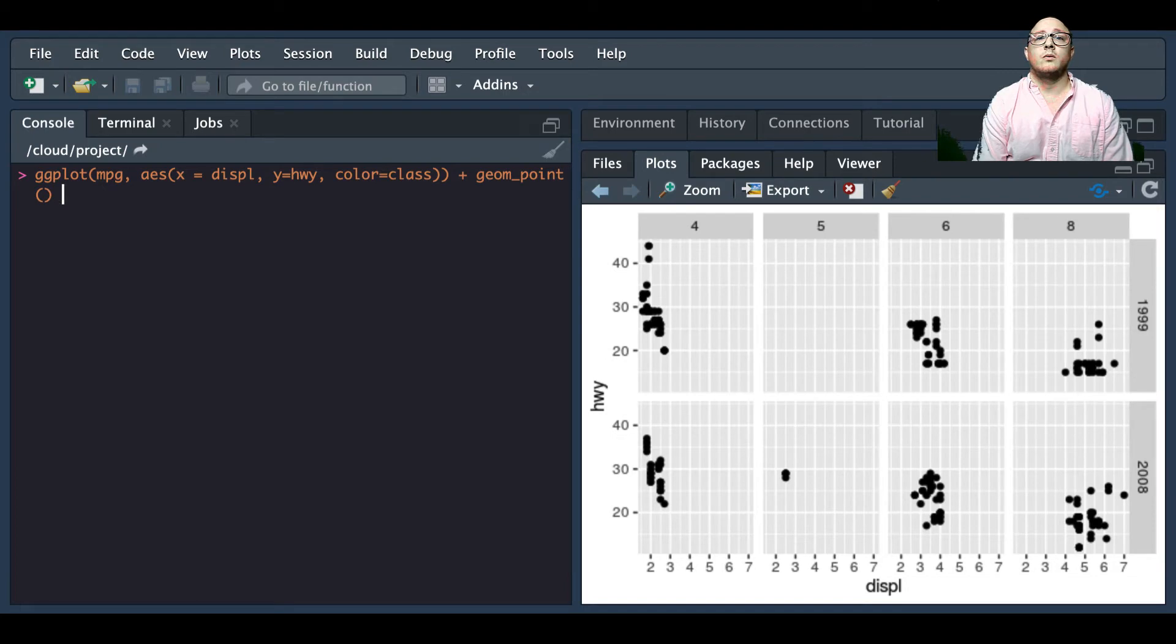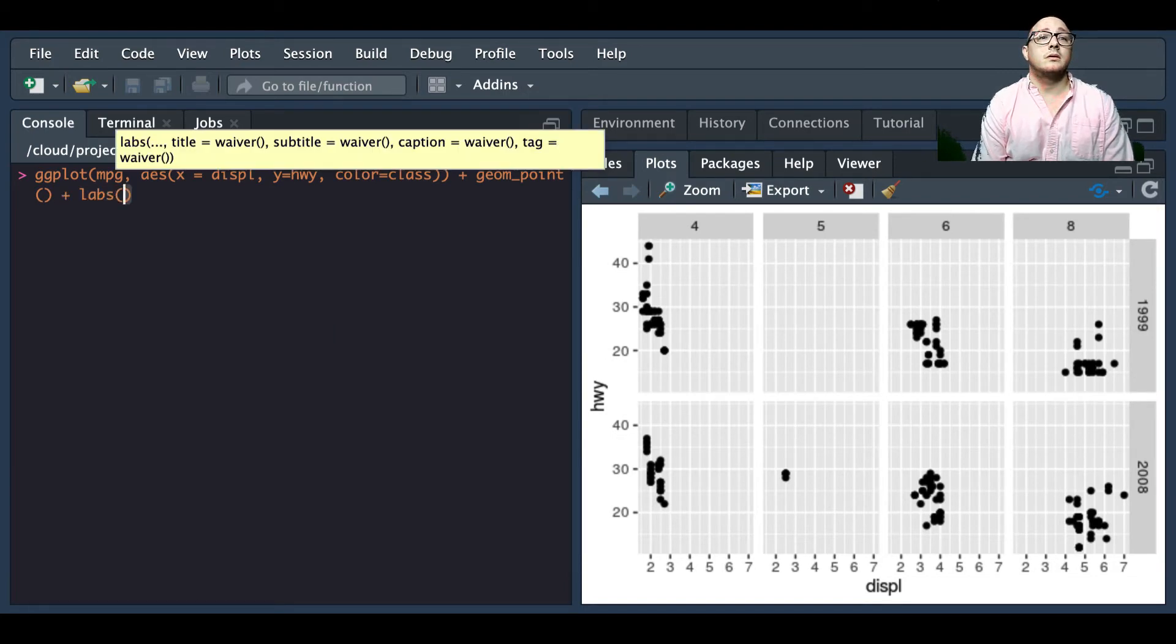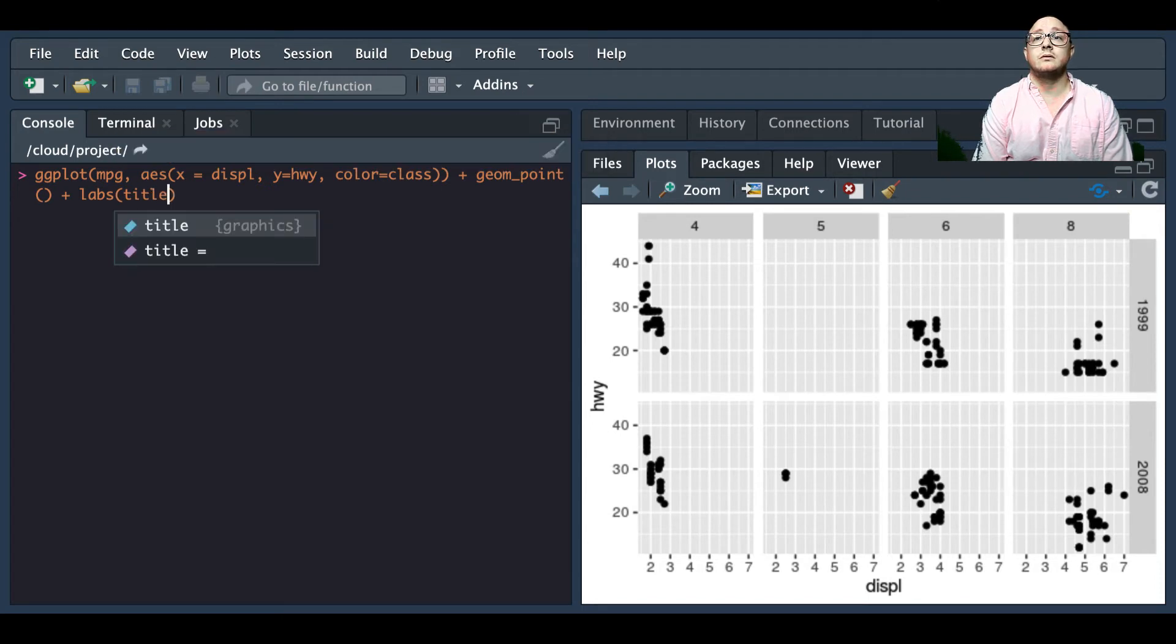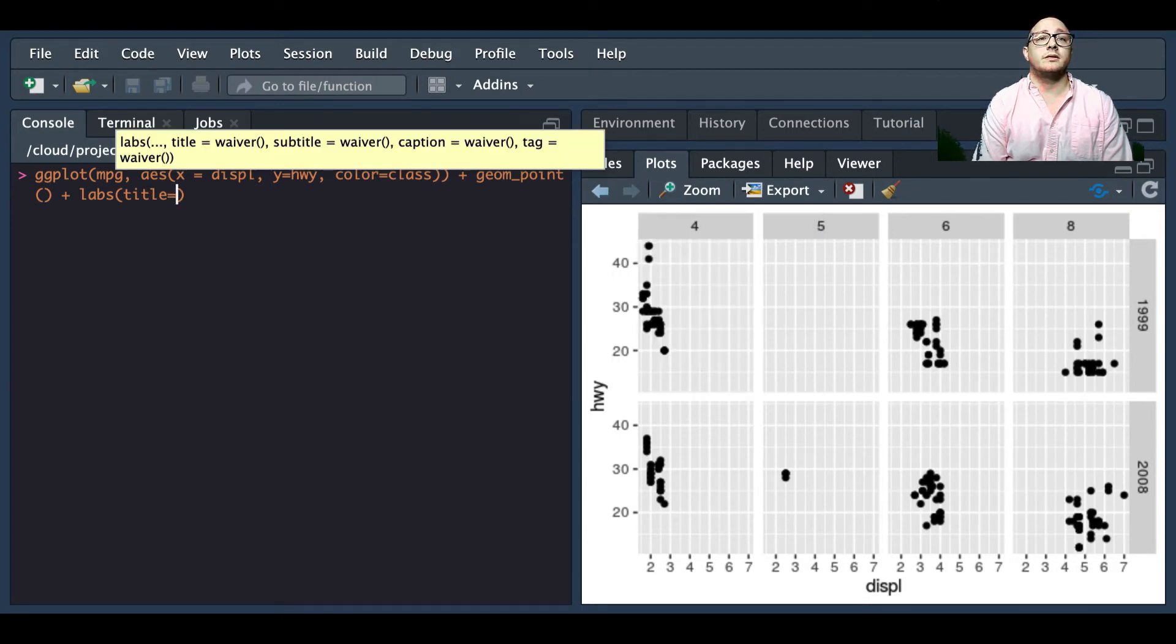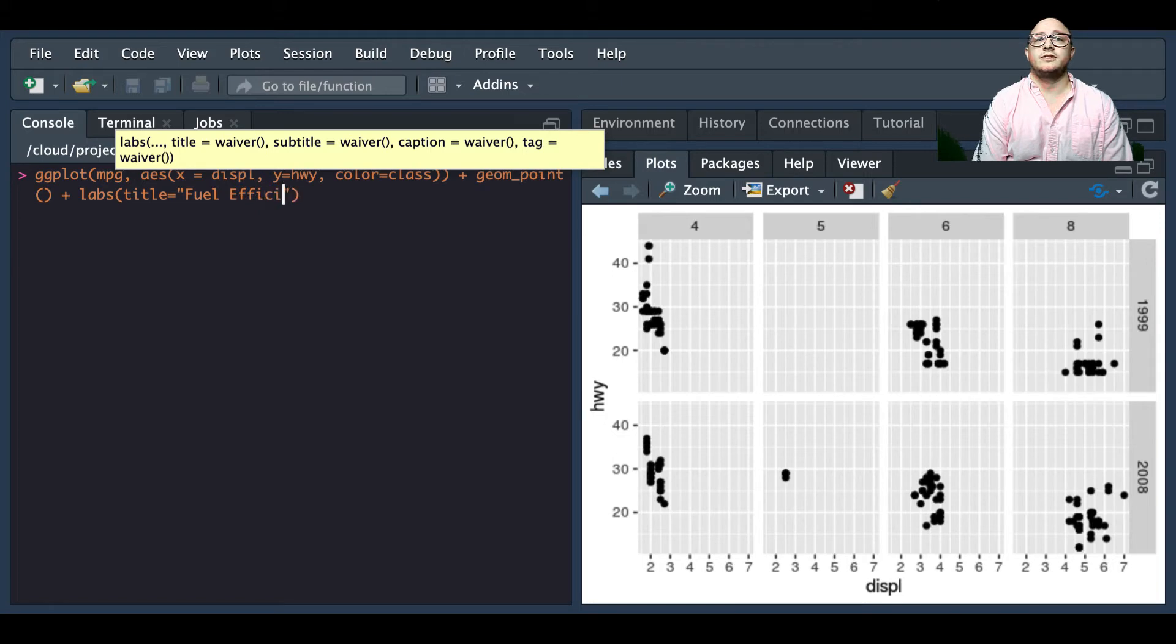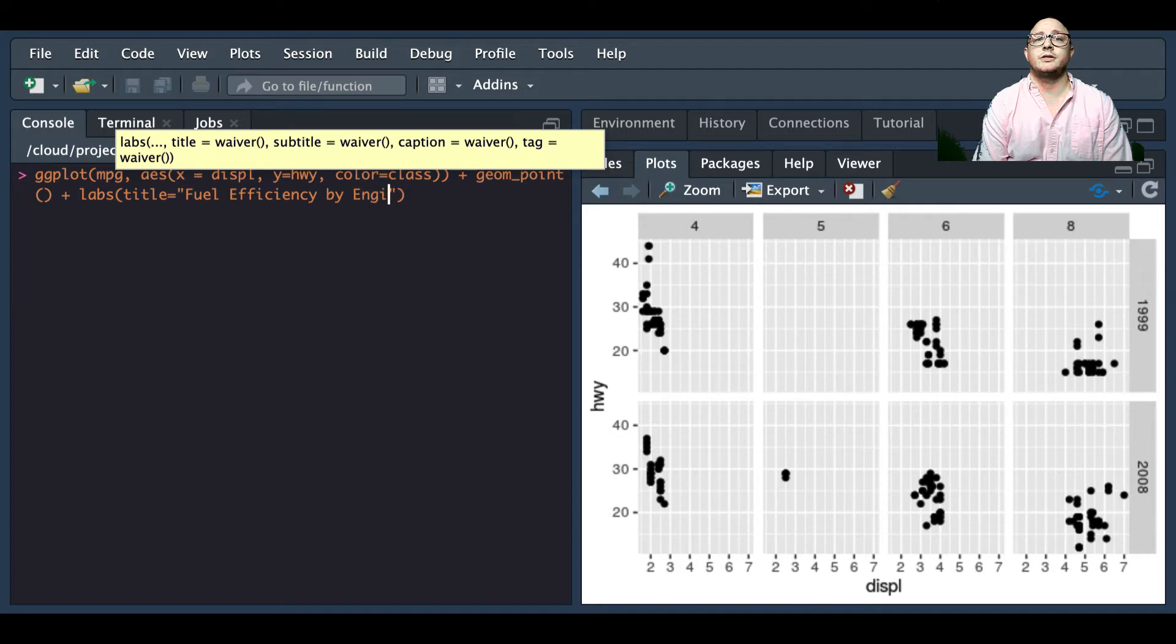We're going to add in now our labs for our label. Our title is going to be fuel efficiency by engine power.